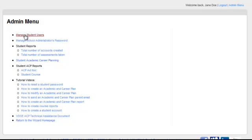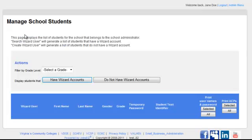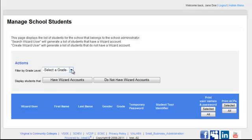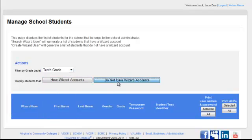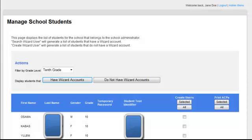Click the first link, Manage Student Users. Select the Grade and the Do Not Have Wizard Accounts button. A list of students in the selected grade that do not have a Wizard account will appear.